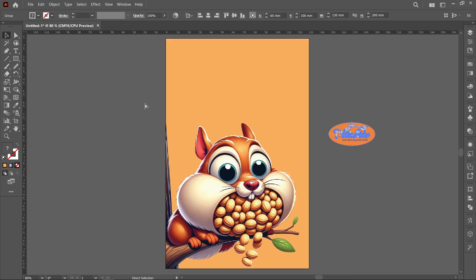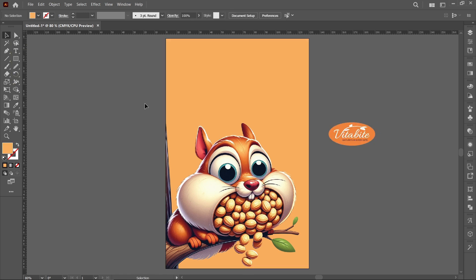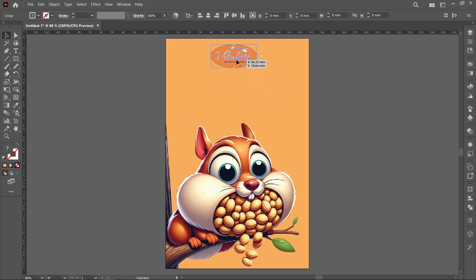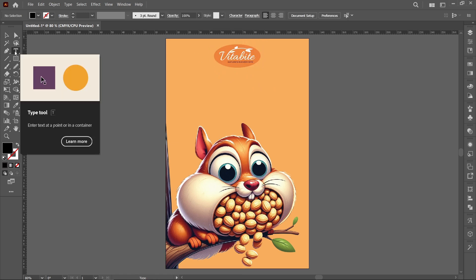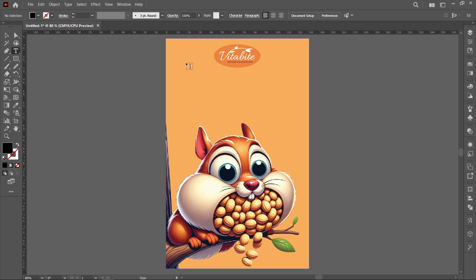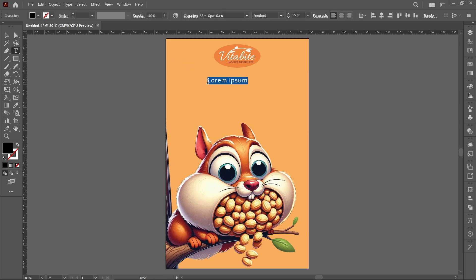Place the brand logo. Select the type tool, click and type the headline.